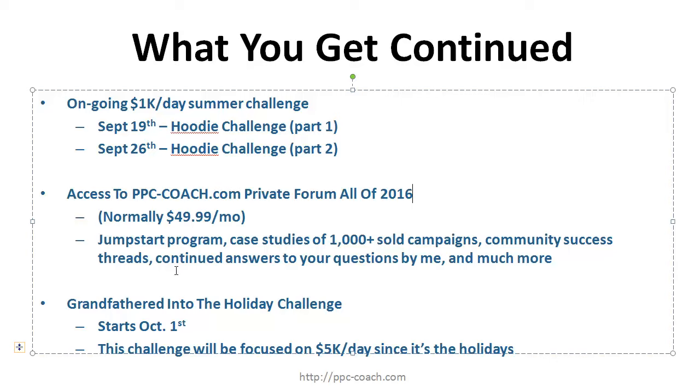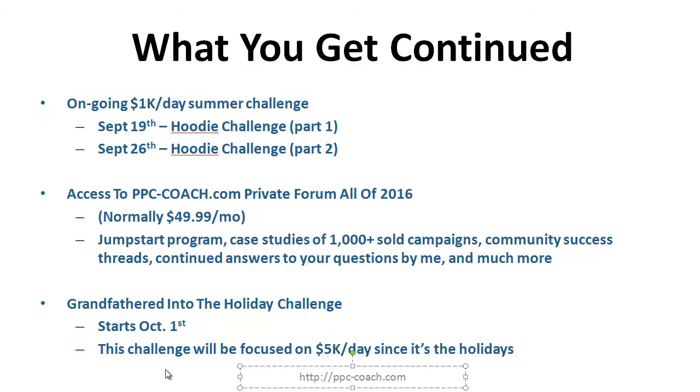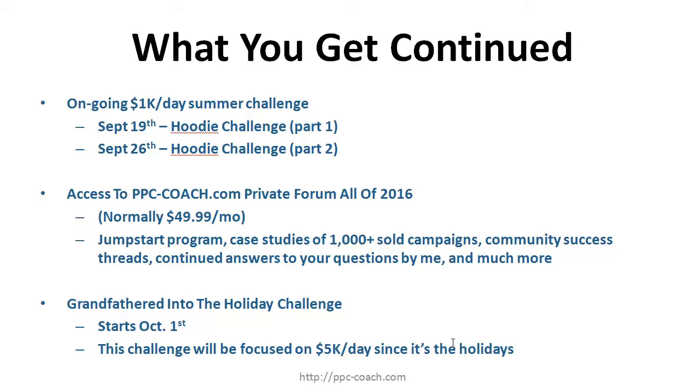You're also going to be grandfathered into the next bootcamp challenge which starts October 1st, and the basic gist is going to be getting to a lot more than a thousand a day because we're going to be dealing with the holiday season. A lot of online marketers make the bulk of their money in the run from September to basically February. The rest of the year is kind of on the decline, so it is very cyclical. If you think about it, a lot of people are buying a lot of stuff online during the fall, a lot more than they buy in the summer.